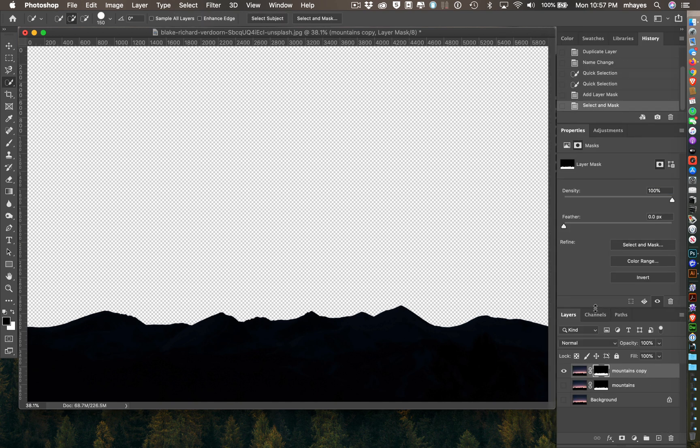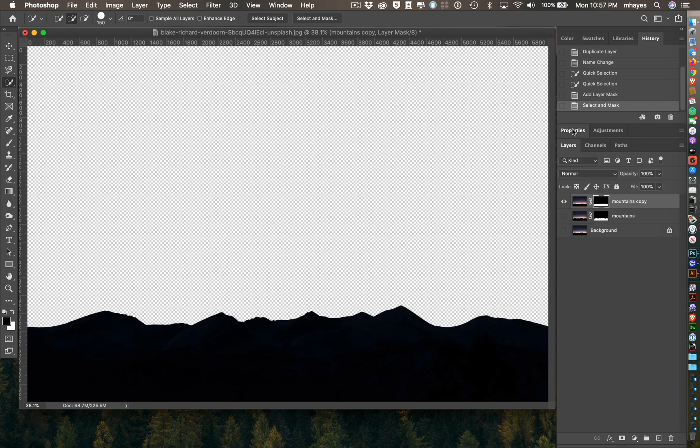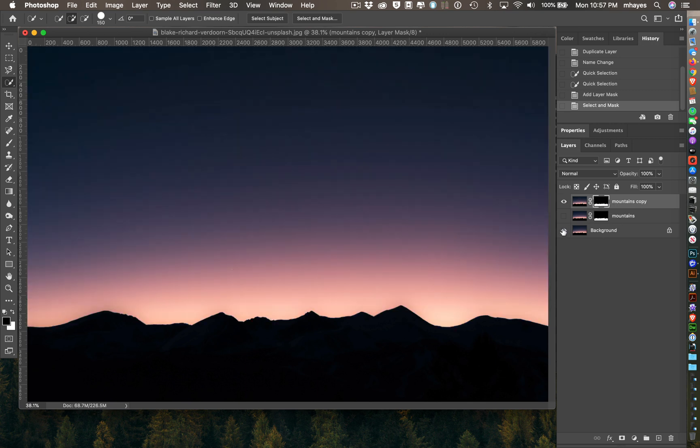There we go. Now I have my two different layers. I actually have three layers now, and I created a copy of that. There's my mountains right there. Here's my background. I can turn my background back on.